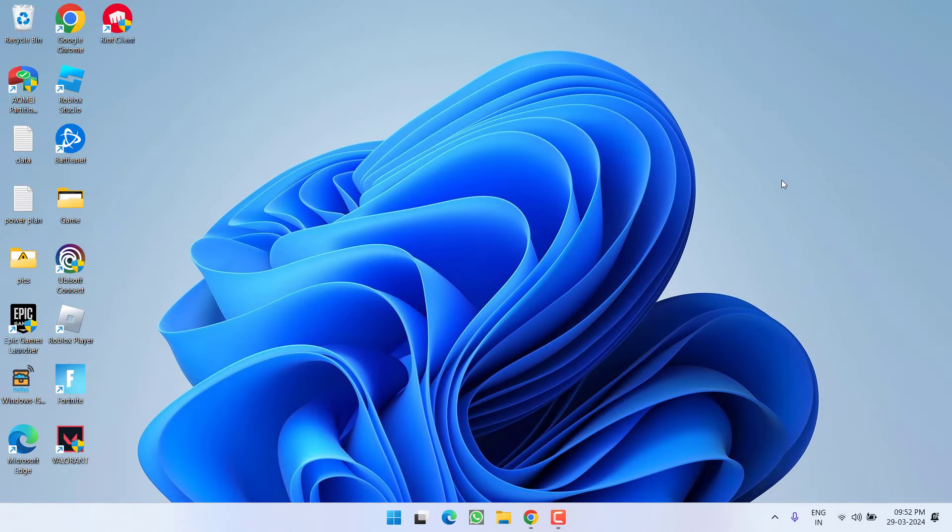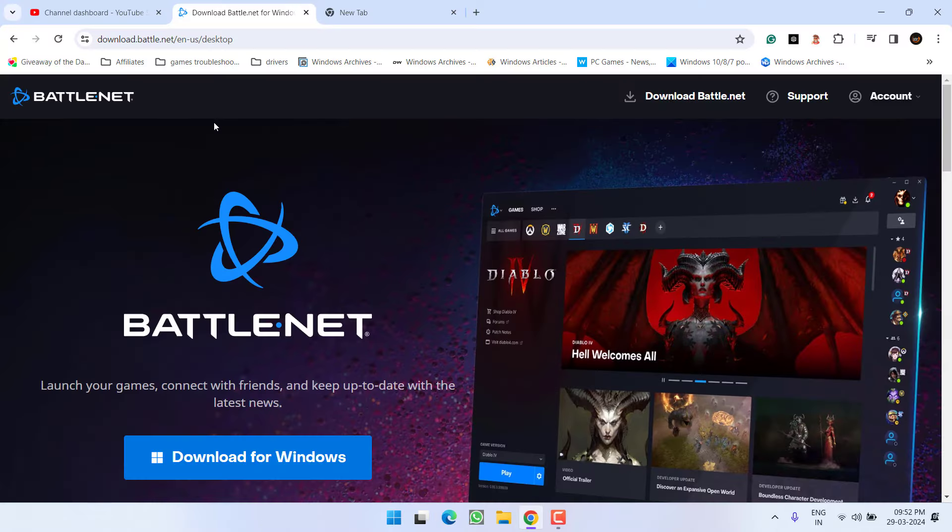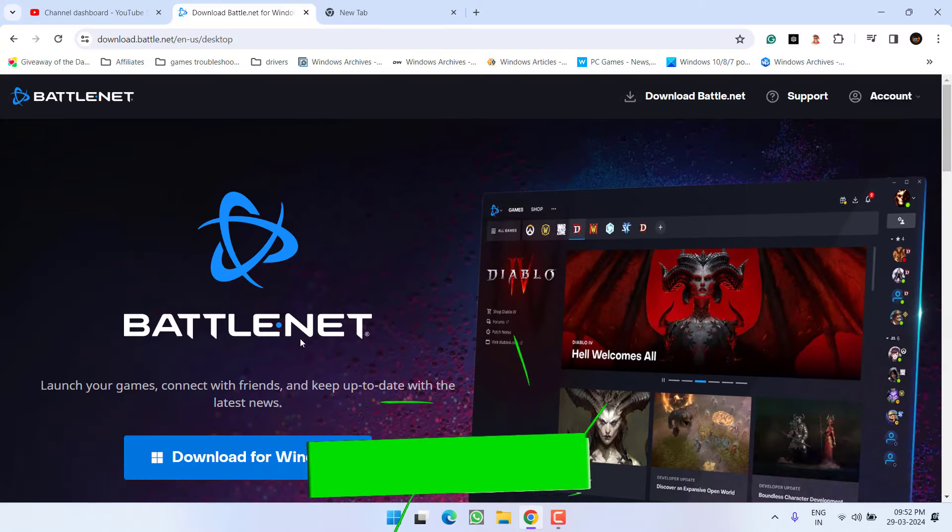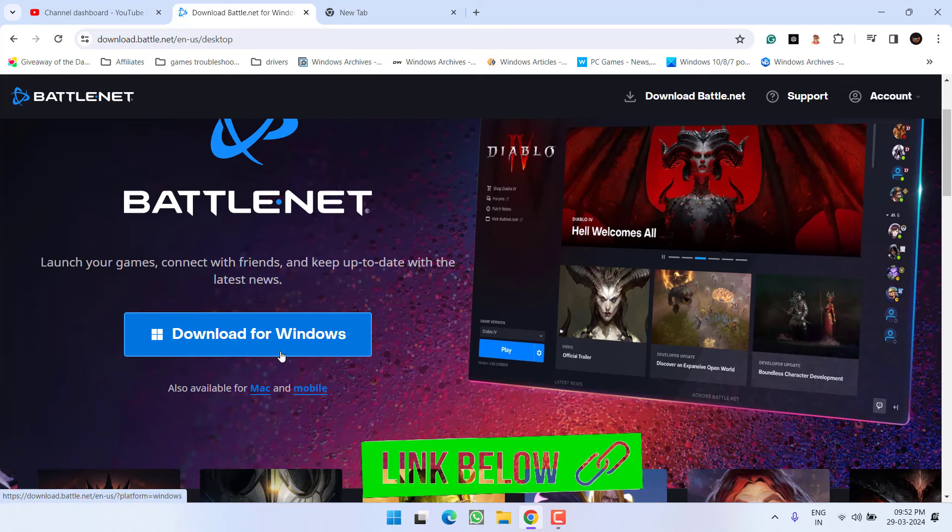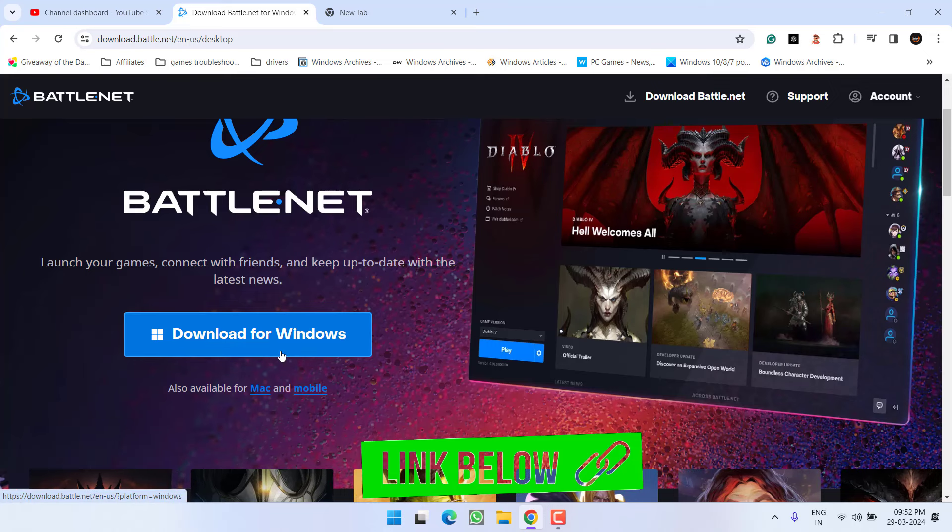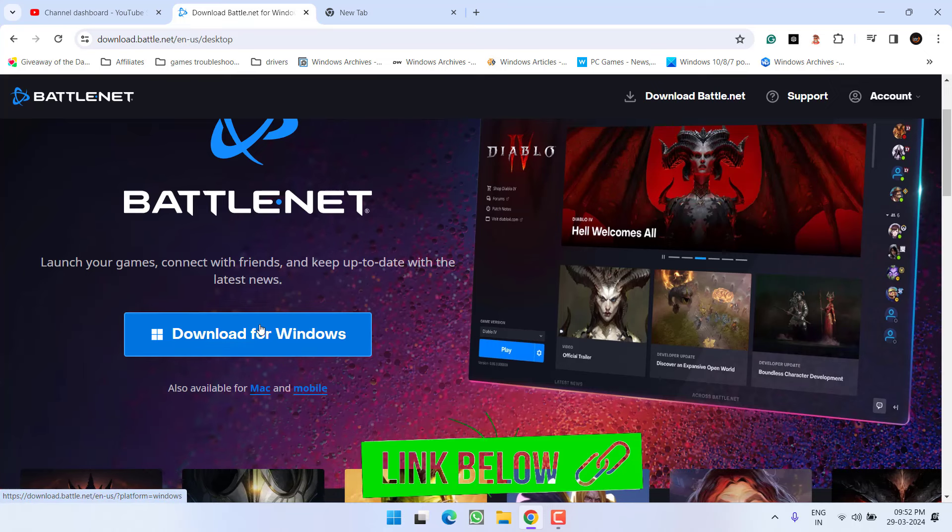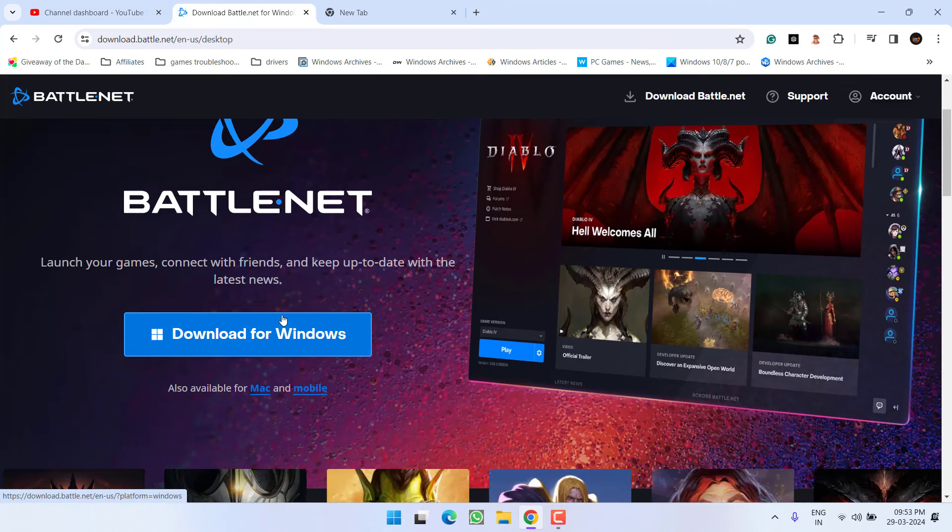Now if you are not able to do so, let's proceed with the advanced step. Open up your web browser and you need to download Battle.net launcher. Go ahead and download it from here. Get the link of this website in the description of this video.